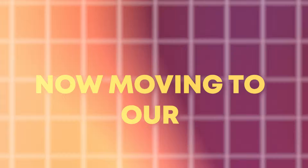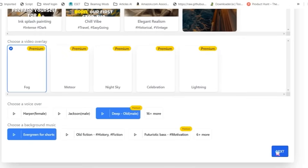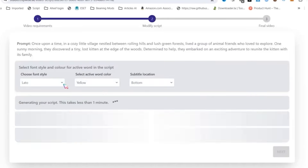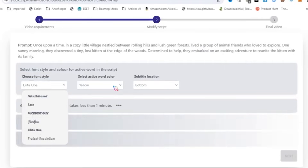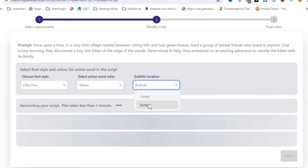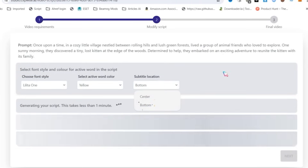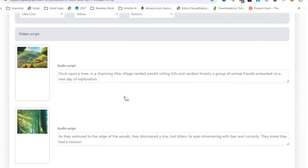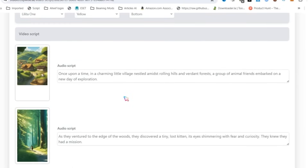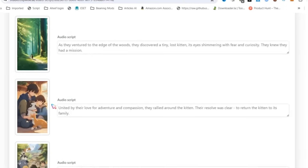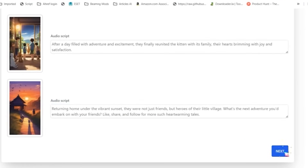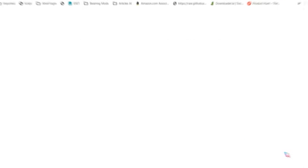Now moving to Step 2: Customize and Preview. Once you are done with your settings, click on the next button. It will take a few seconds to generate your video scripts and visuals. While it is preparing your video script, you select font style, color, and subtitle location. Now you can see that your script with visuals is ready. You can change the script if you want. Once you're happy with the preview, click the next button to start the processing of your video.